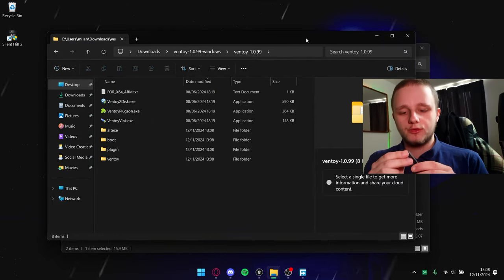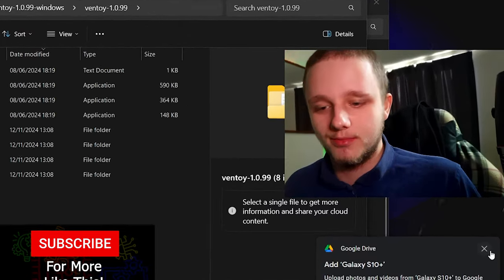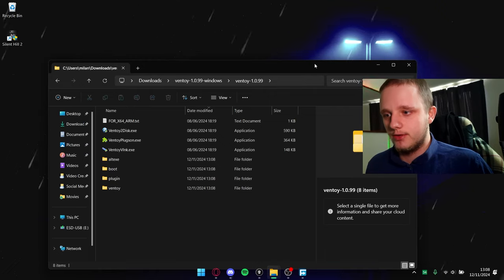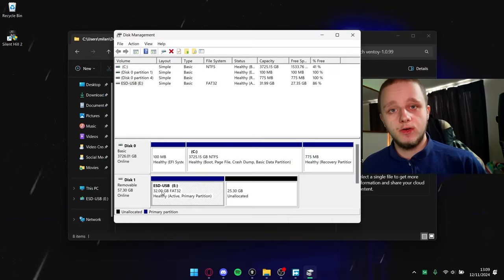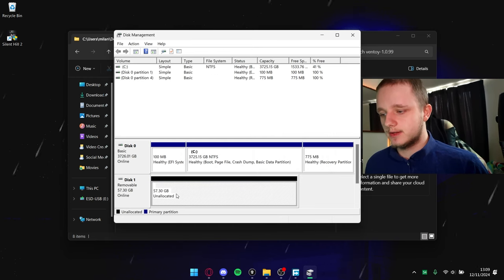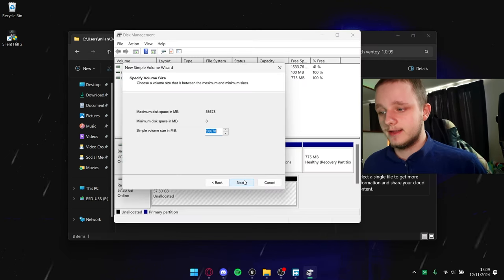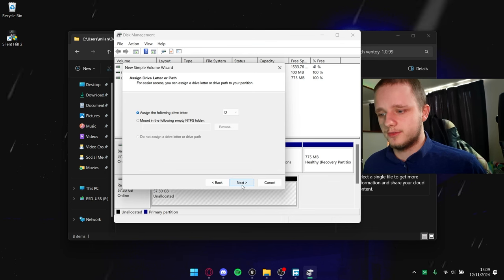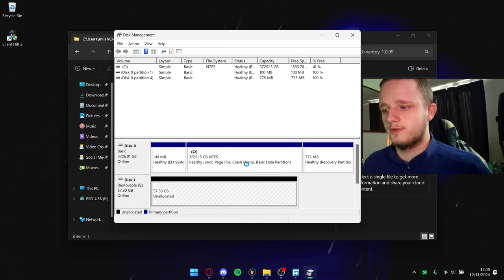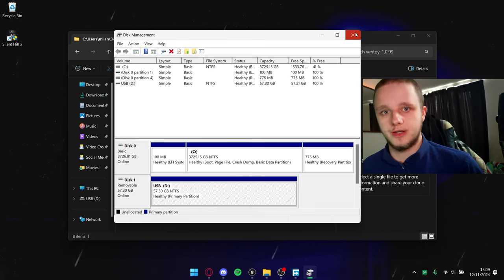Put your USB stick in your computer. Here in Ventoy I've put in my USB stick — I've actually made a video about how to install Windows 11 and 10 the easiest way. I'm going to remove that volume so I can create a new partition. Right-click, then new volume, click next, allocate the size, click next, assign a drive letter, and call it USB. Allocate all the space and it should be ready.